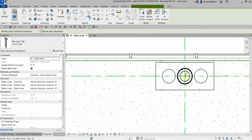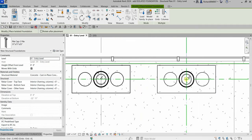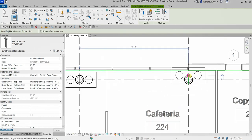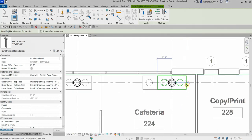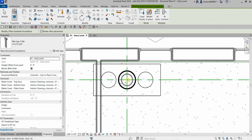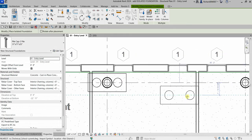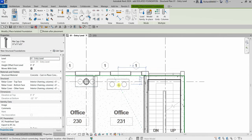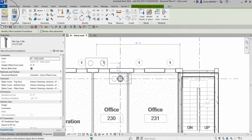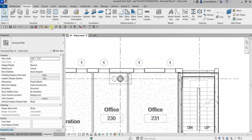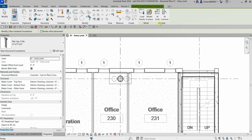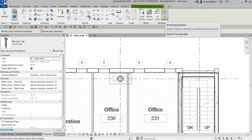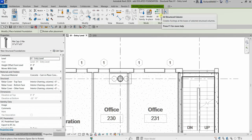I'll be putting it here — click, click, and that's it. Select Modify to finish. As you can see when the isolated foundation is selected, there's an option to place At Grids or At Columns, so you can also use those options.